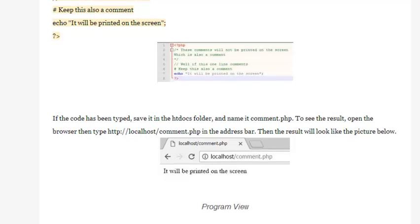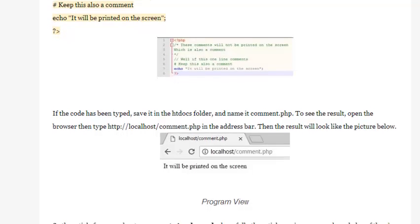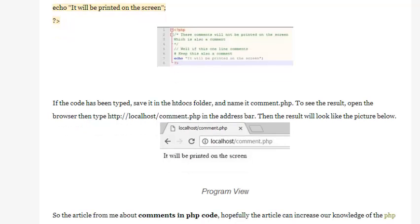Program view. So the article from me about comments in PHP code, hopefully the article can increase our knowledge of the PHP programming language. Also read article about PHP program using operators. Thanks!